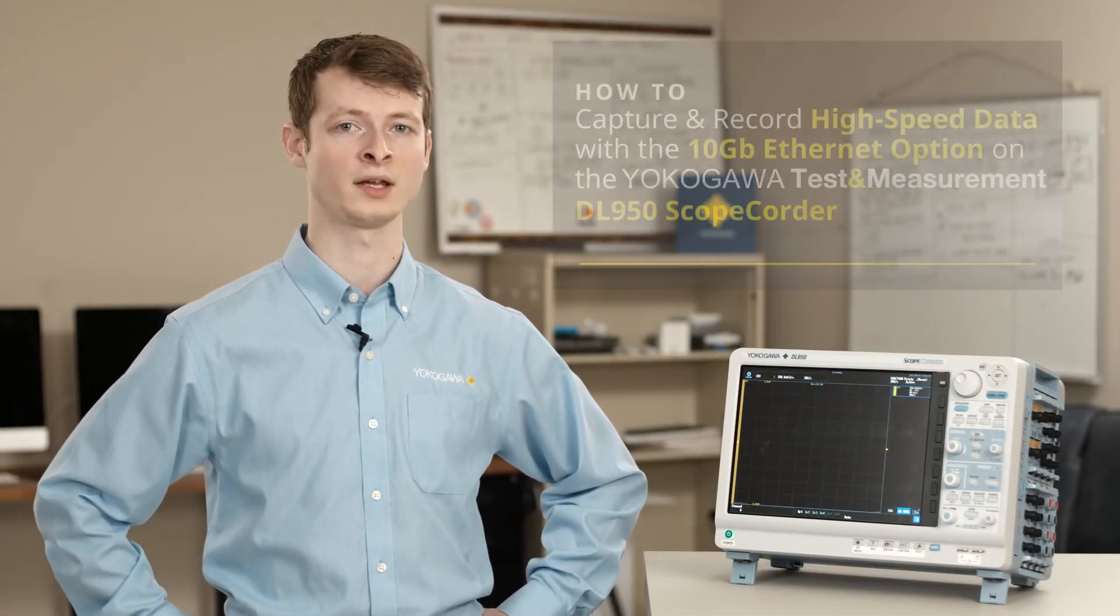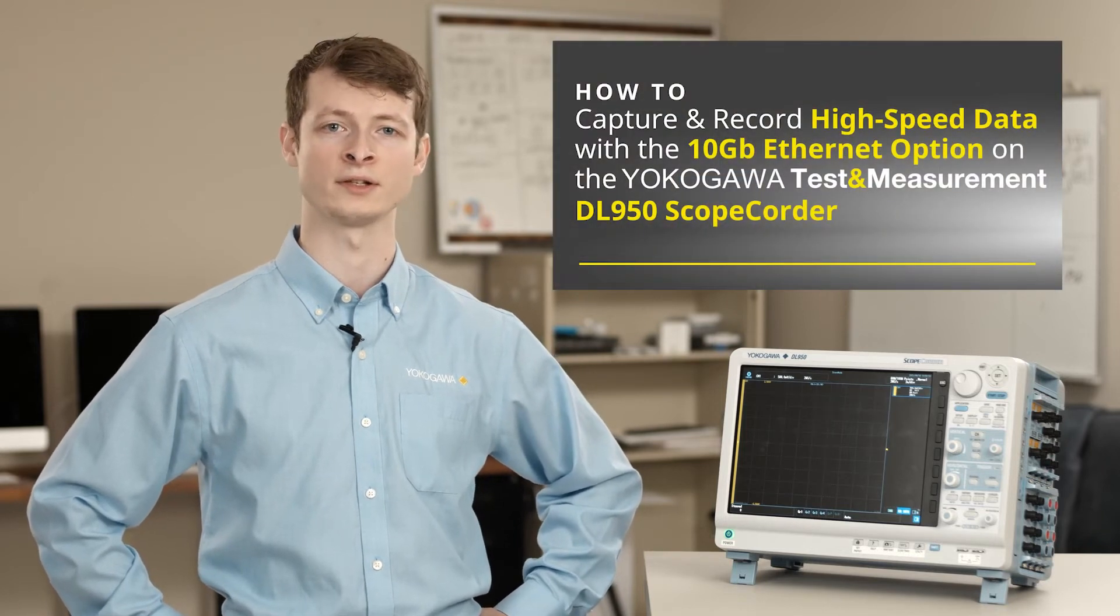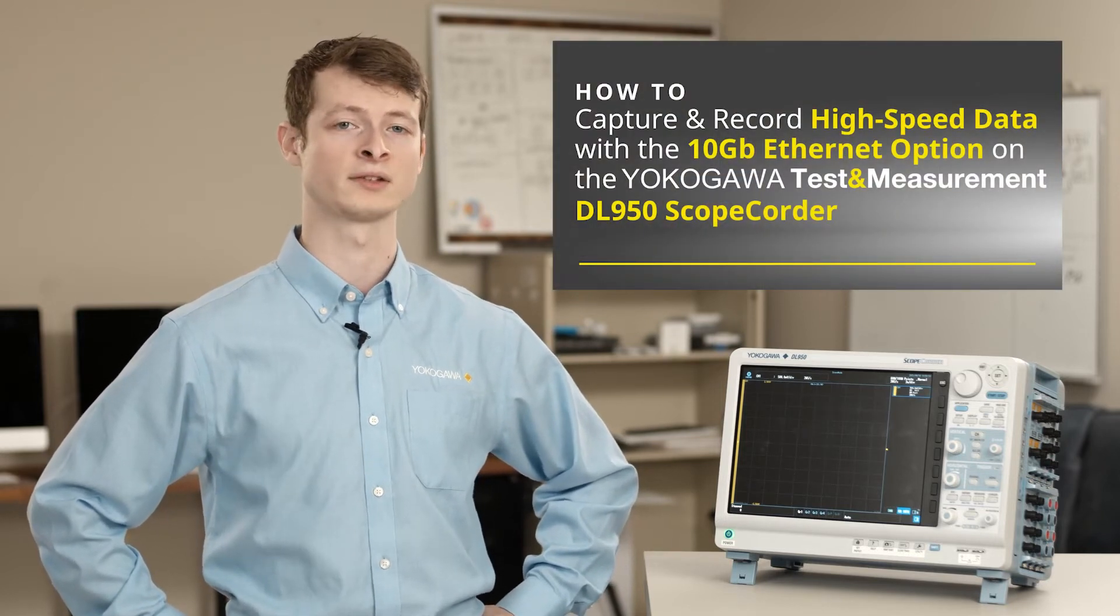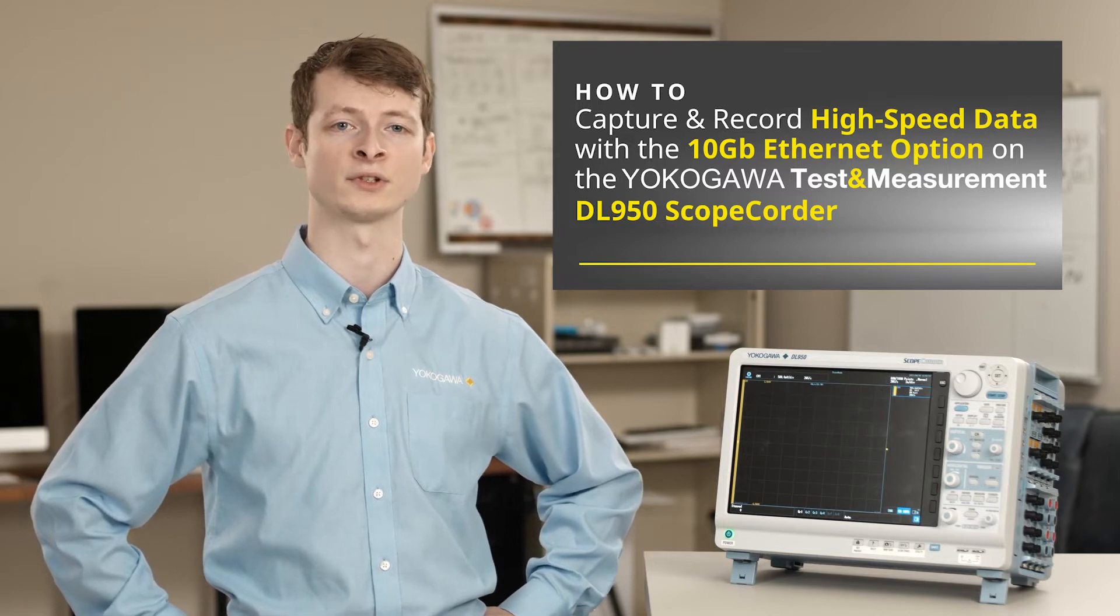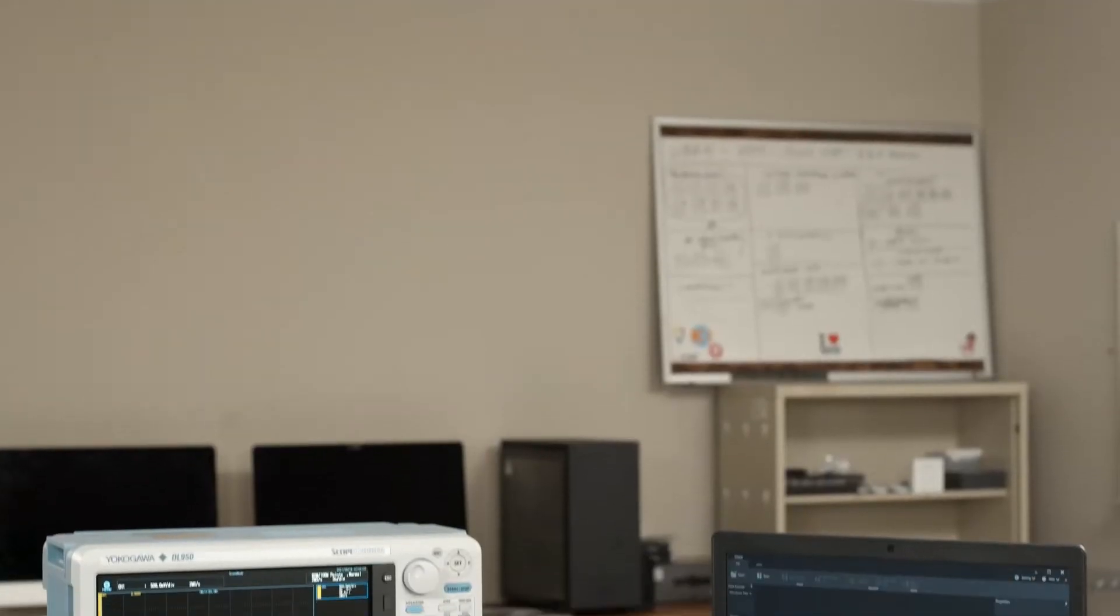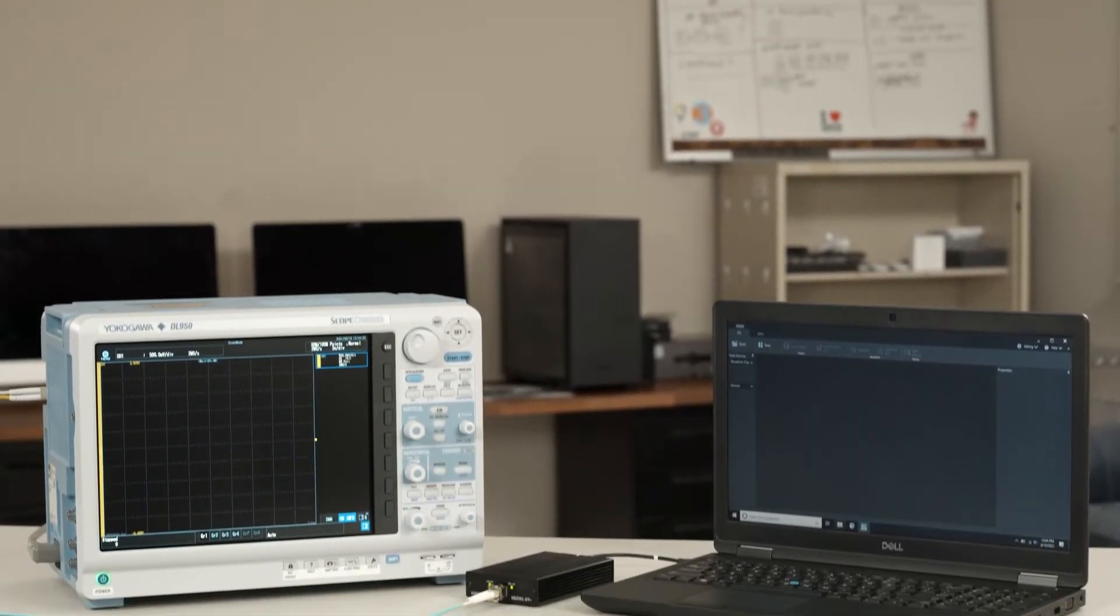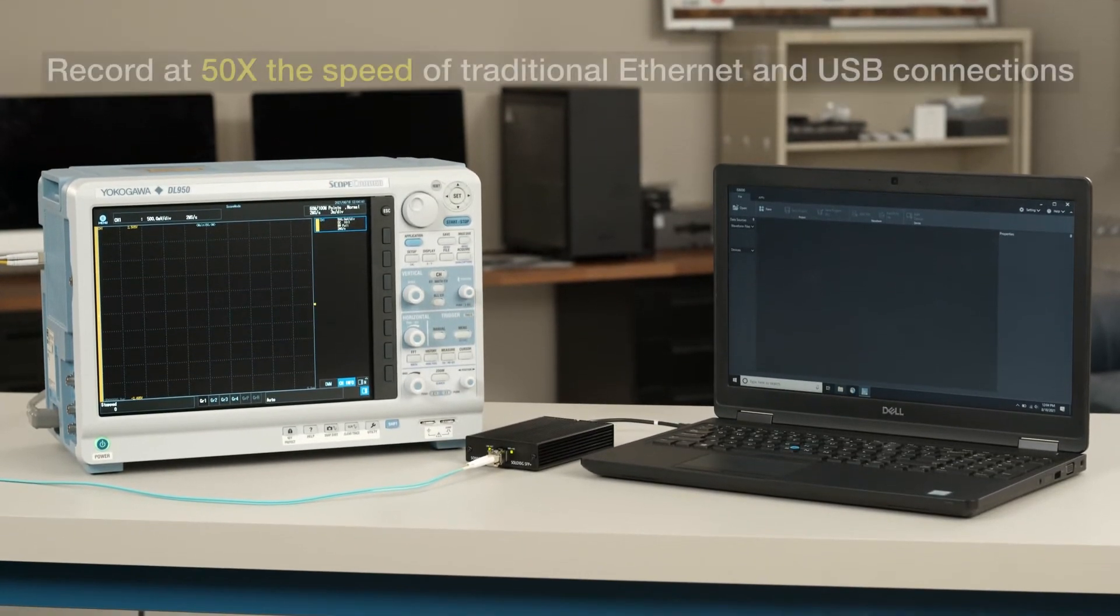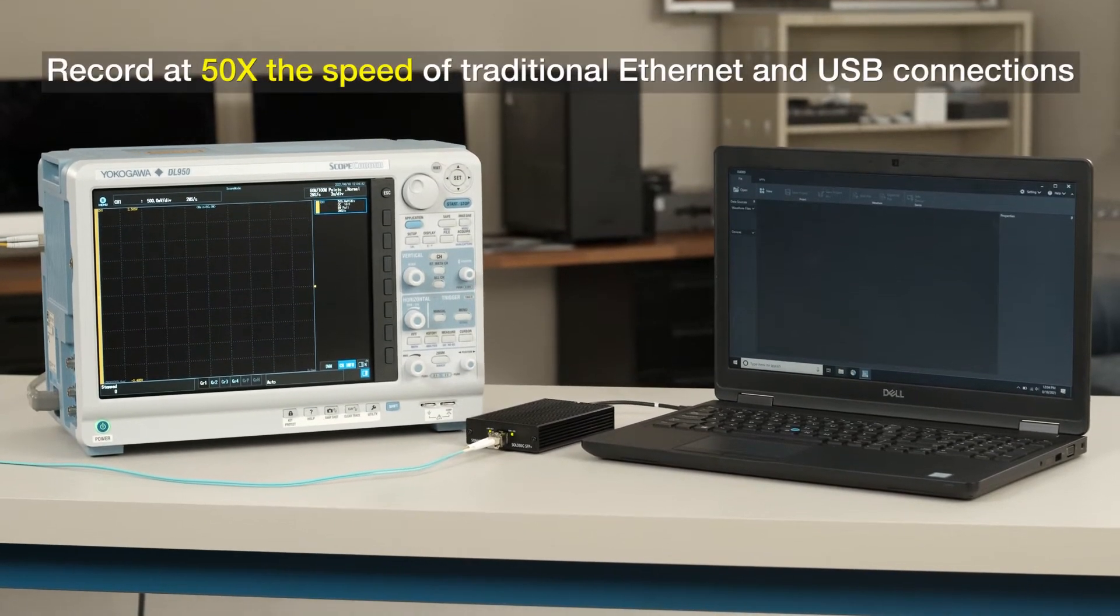Today I'll be going over how the 10 gigabit Ethernet option on the DL950 fits that role and makes capturing and recording high-speed data seamless and convenient. This option simplifies the process by allowing you to record at 50 times the speeds of traditional Ethernet and USB connections.